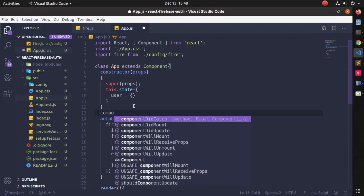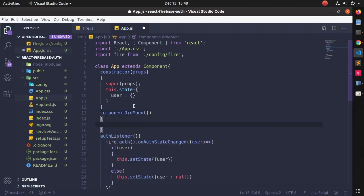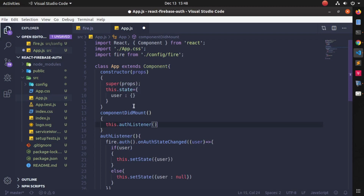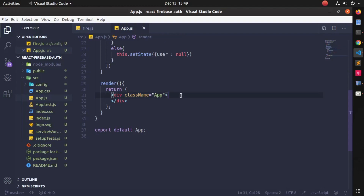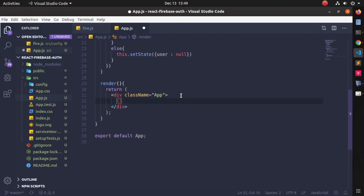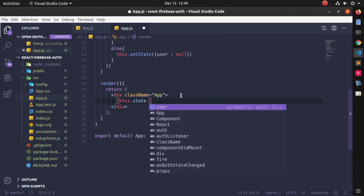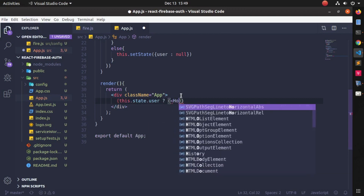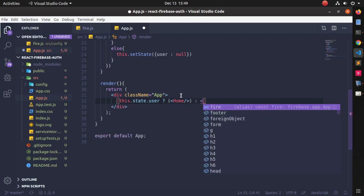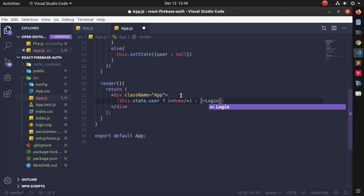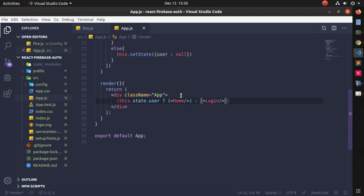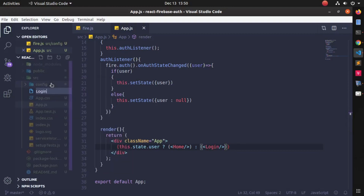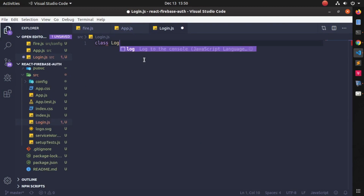I will need another method called componentDidMount — it is a predefined React lifecycle method. Inside componentDidMount I am just calling the method I created, so I write: this.authListener(). Inside the render method and inside the return, check this.state.user — if the user is logged in it will stay on the Home component, otherwise it will go to the Login component.